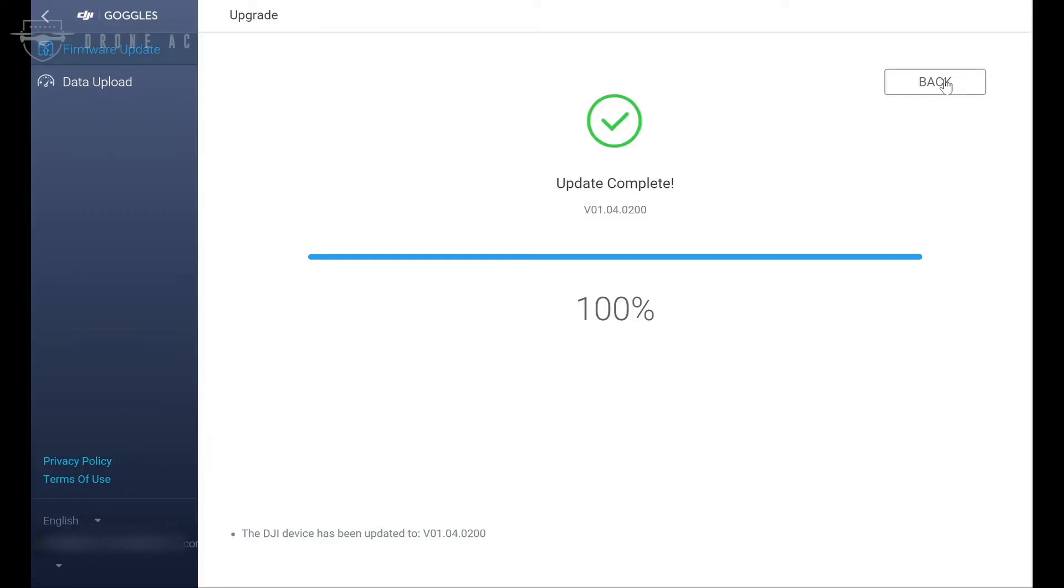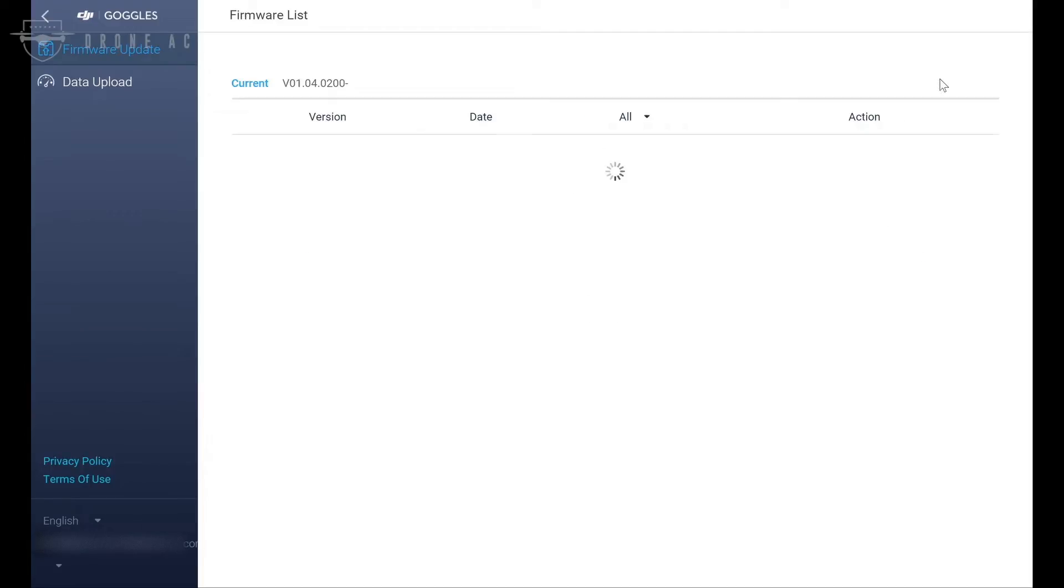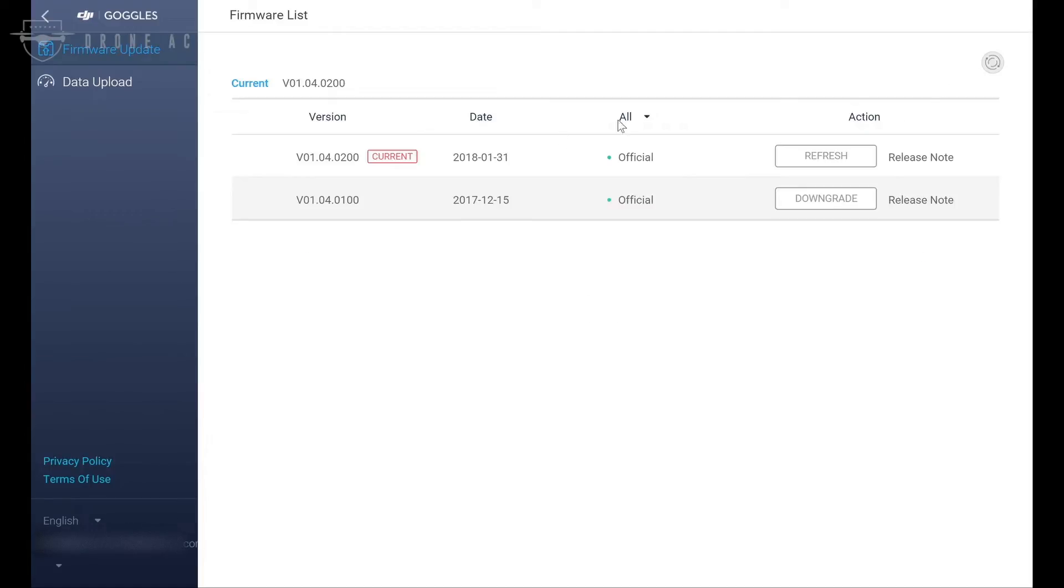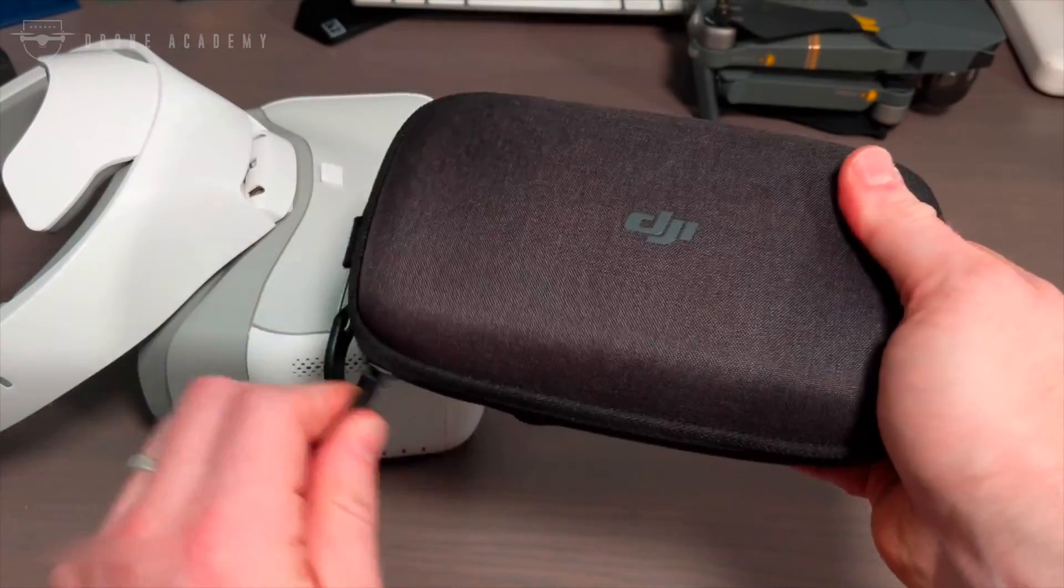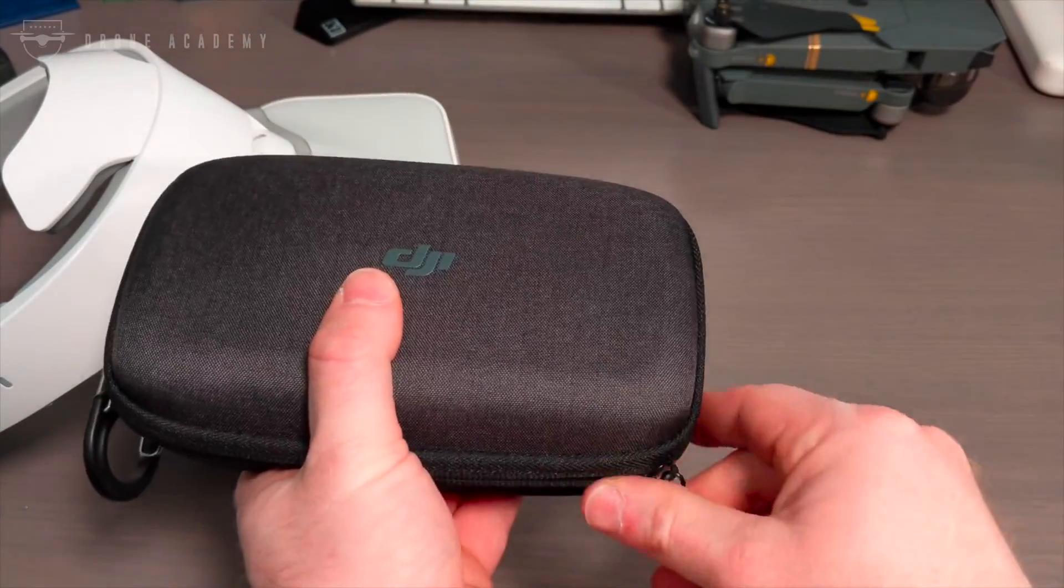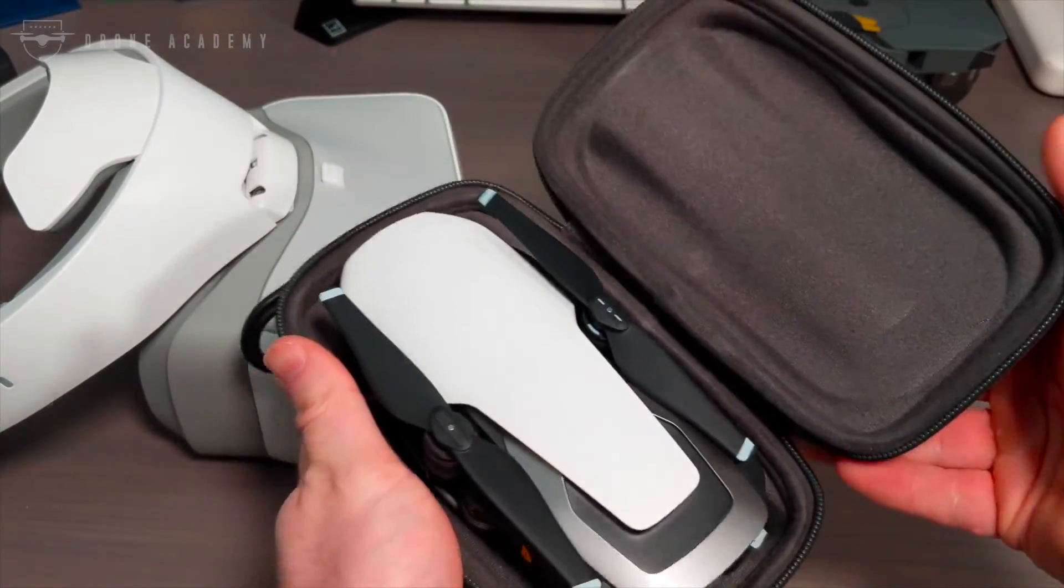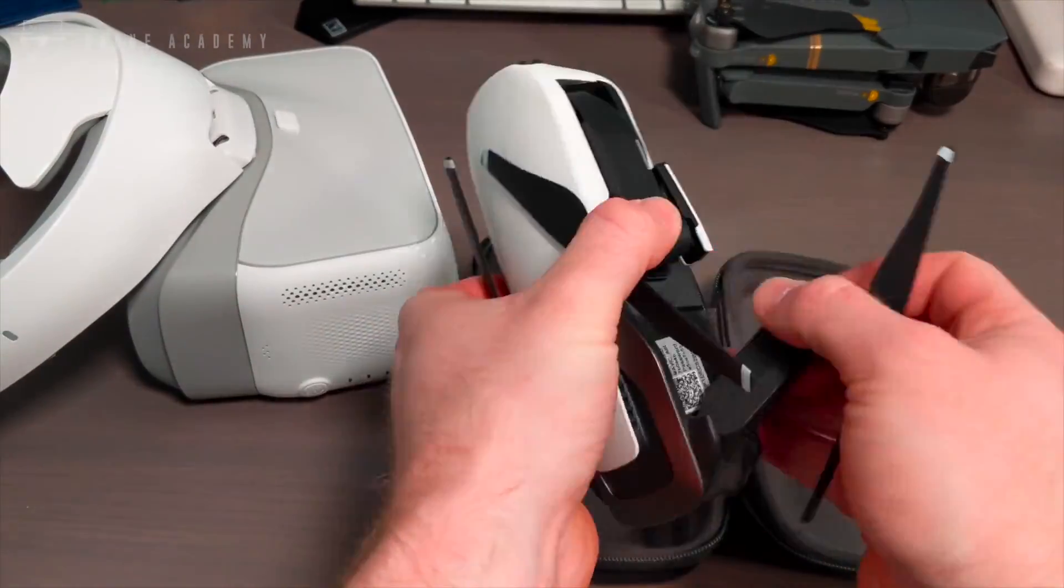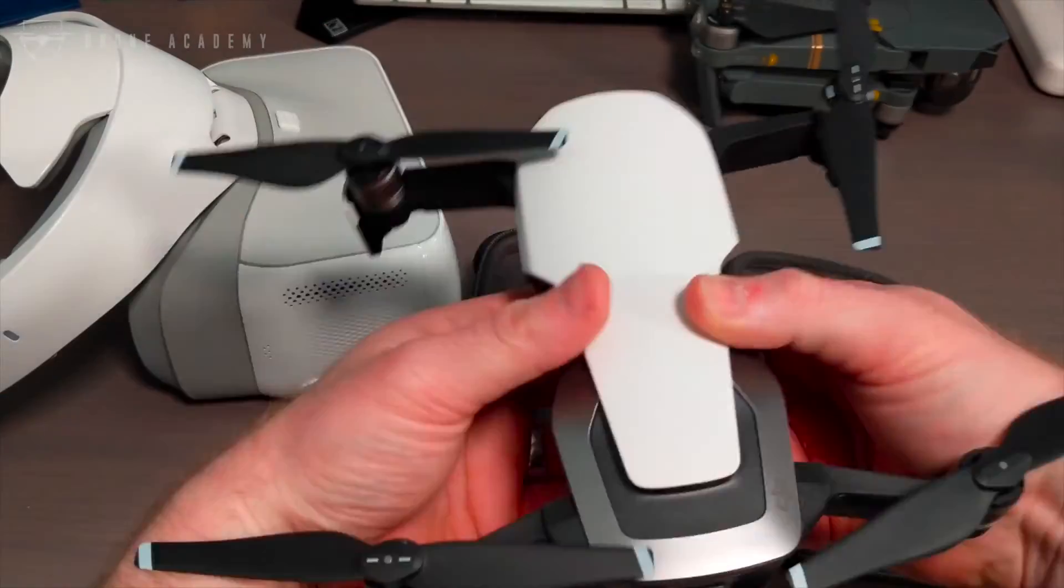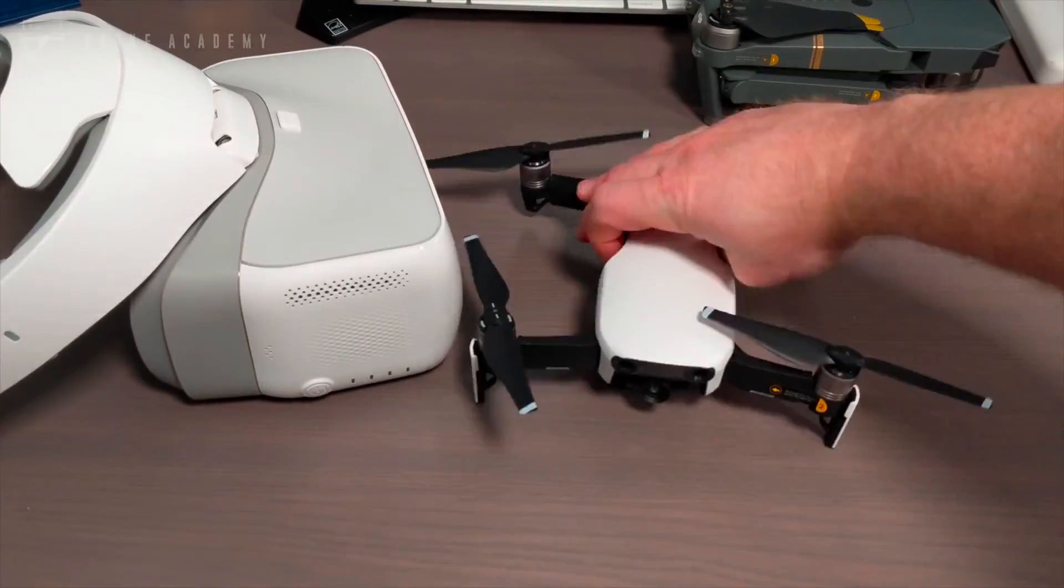And once you're done, clicking back will take you to the firmware list, where you should see that your current version is the latest version of the software. And despite that rollback warning in the release notes, I can confirm that the downgrade button does work, although using it will break your ability to get video with the Mavic Air. And now that you've got the latest firmware version on your goggles, let's connect them to your DJI Mavic Air and make sure they work.